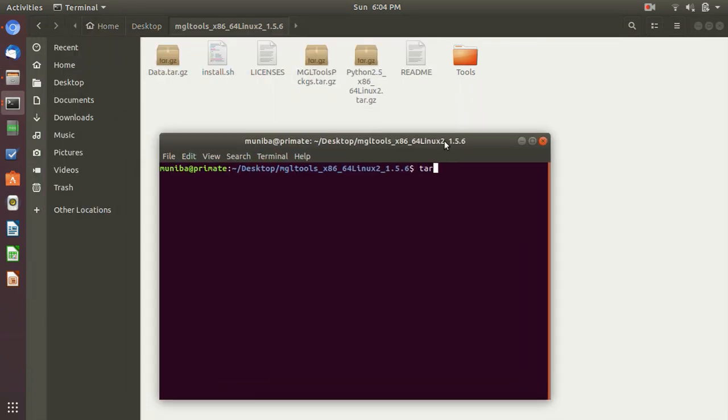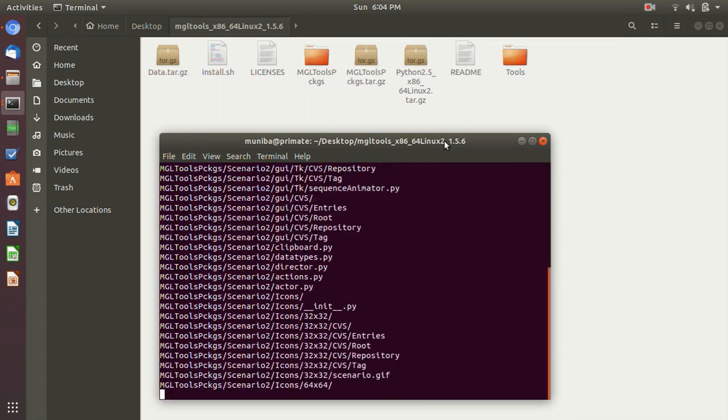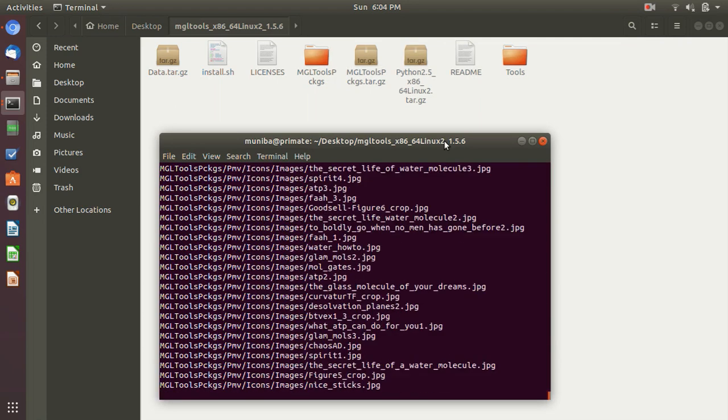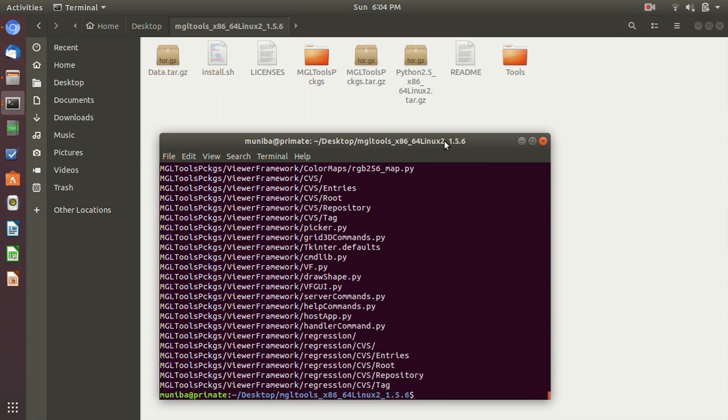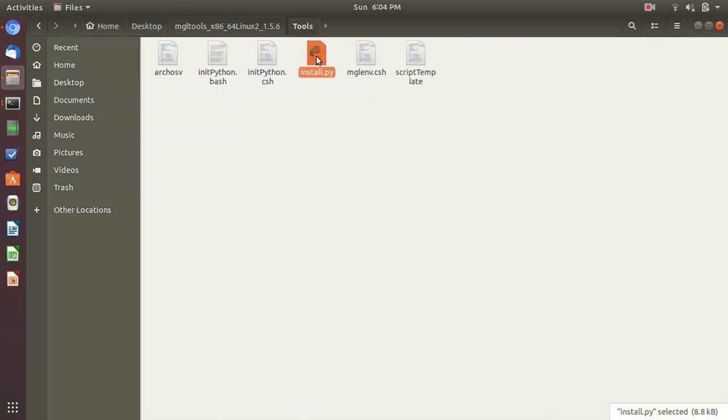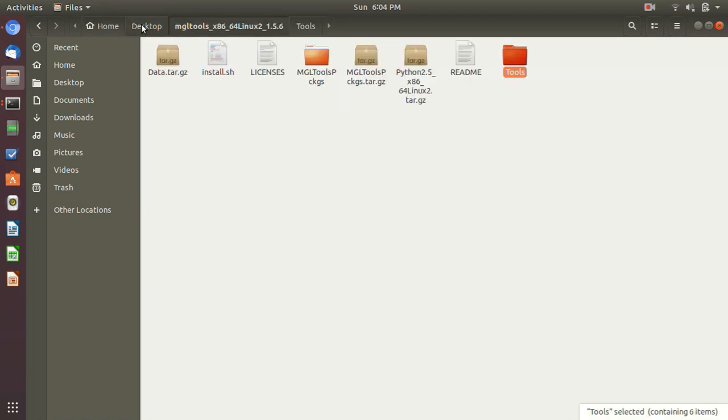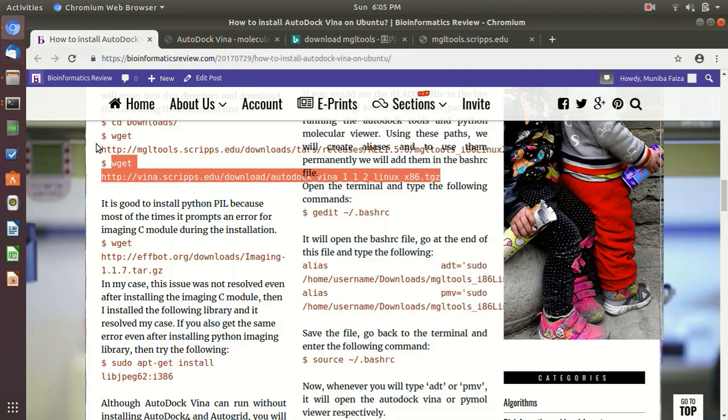Let's untar this package. Let's untar this package to MGL Tools. Sorry, tar xvzf mgltools. Okay, now here is a new folder called Tools. Here there is install.py and this thing. Okay, let's go back to tutorial after that.